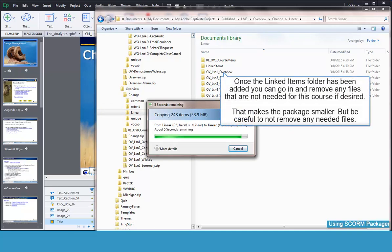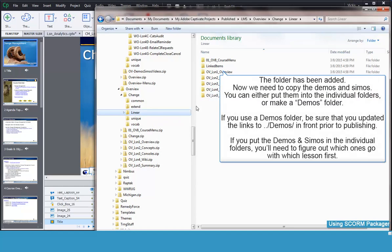Once the Linked Items folder and files are added, you can review the folder and remove any files that may not be needed. This is usually not necessary, but it's a good practice to review the files before you repackage everything.